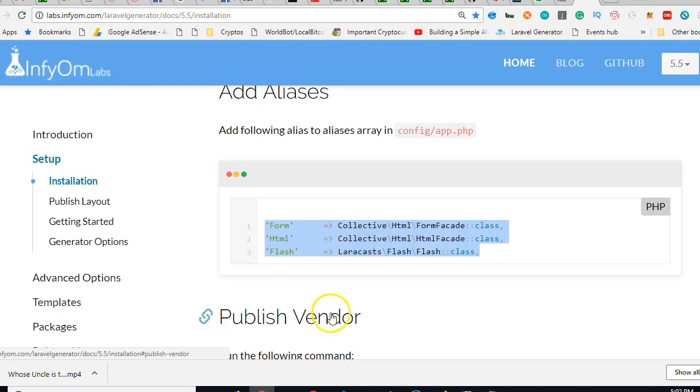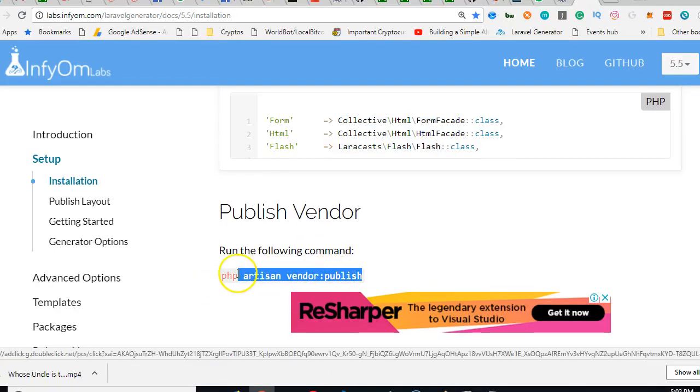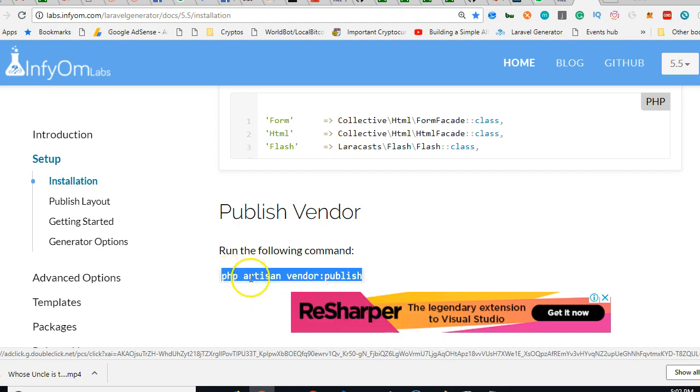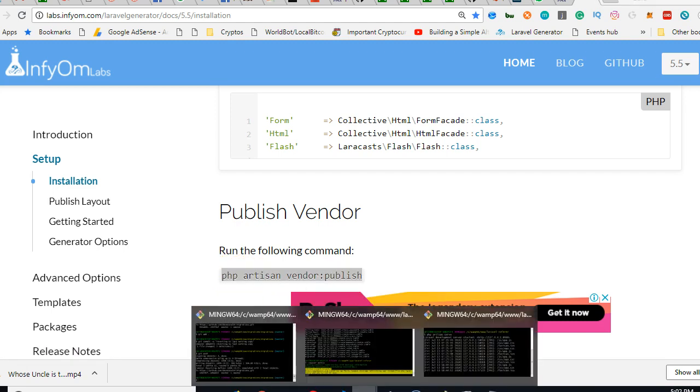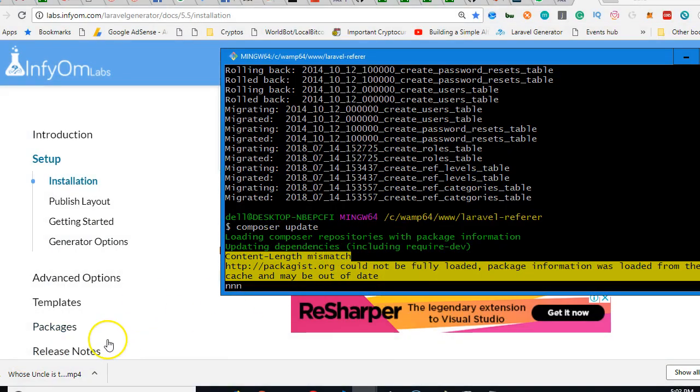Once this is done, we need to run this command to publish vendor. But we can't run it because for now this is still running the composer install. So once it's done, I will restart this video to run this command.